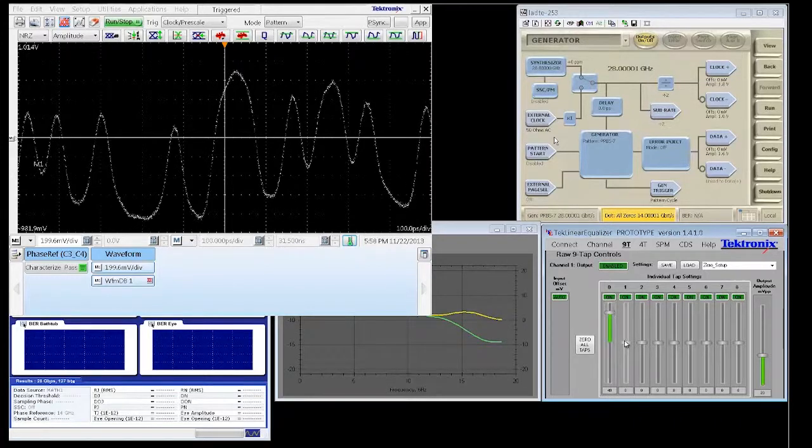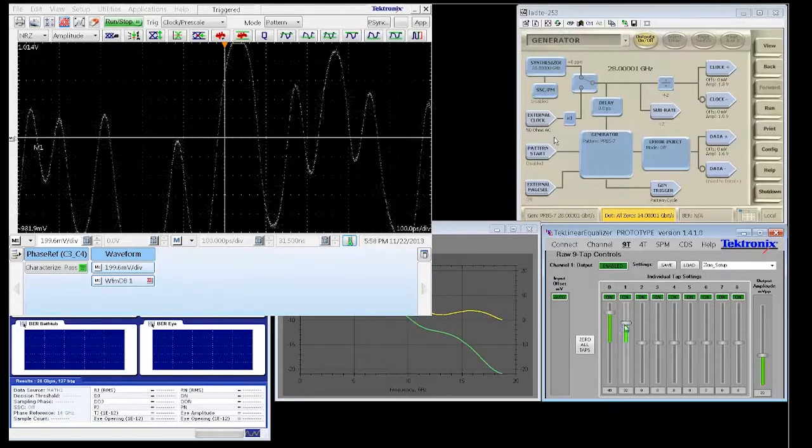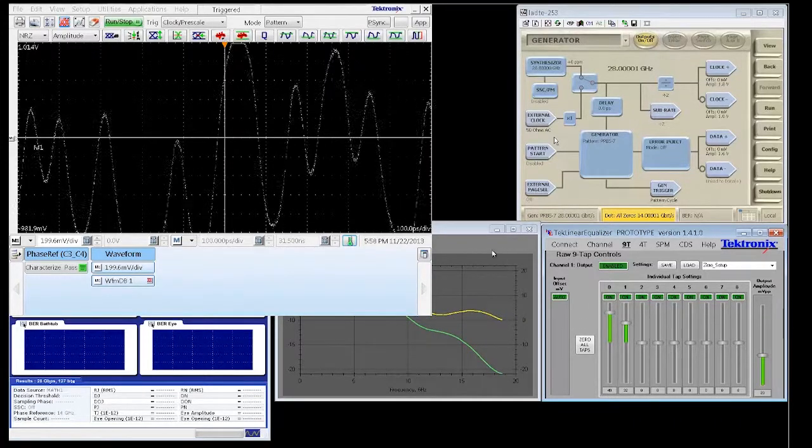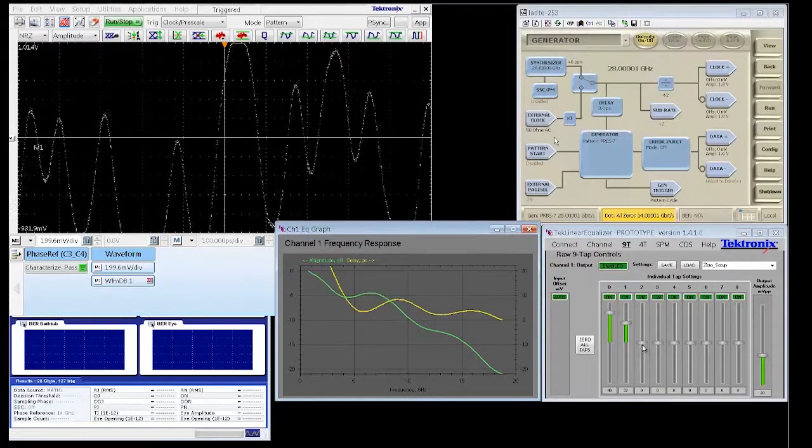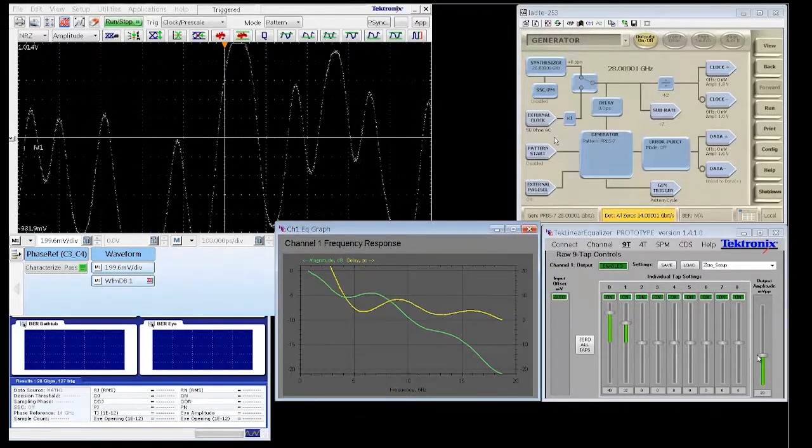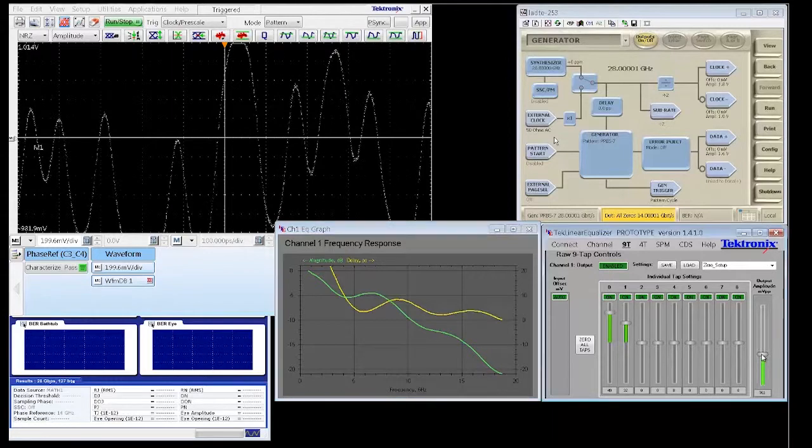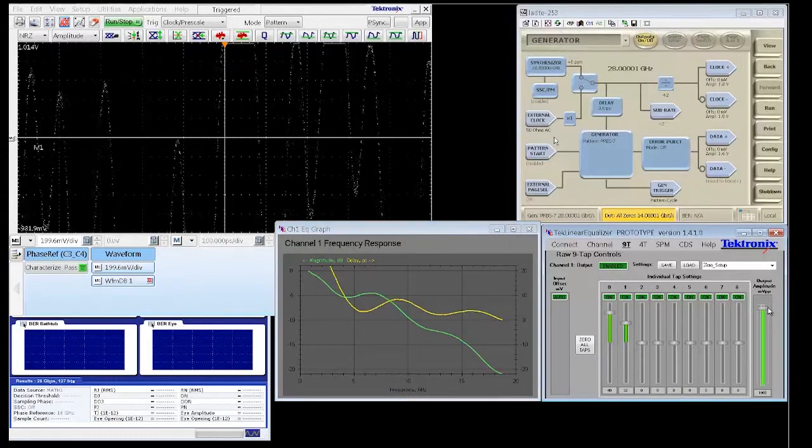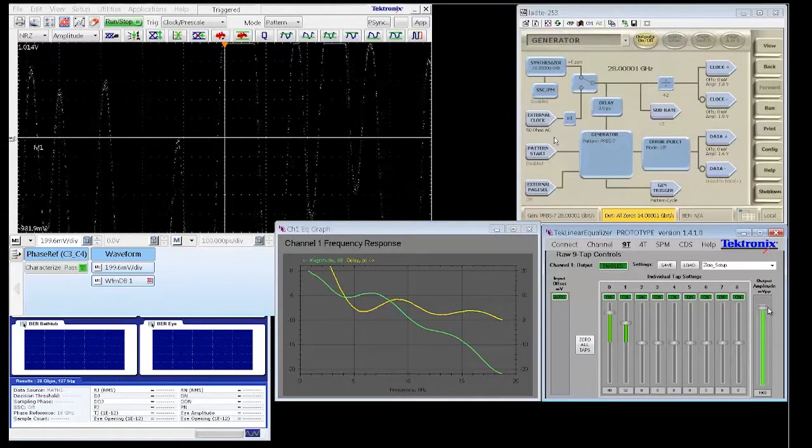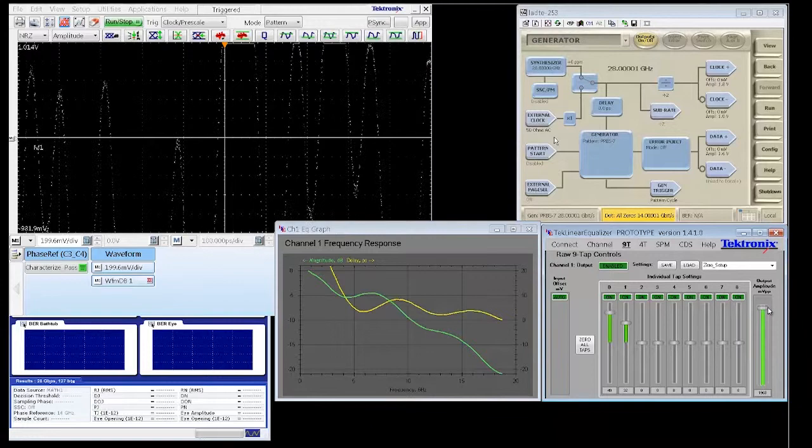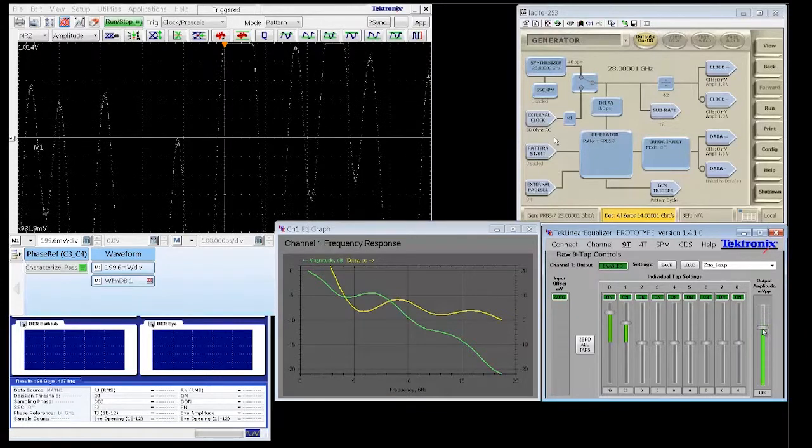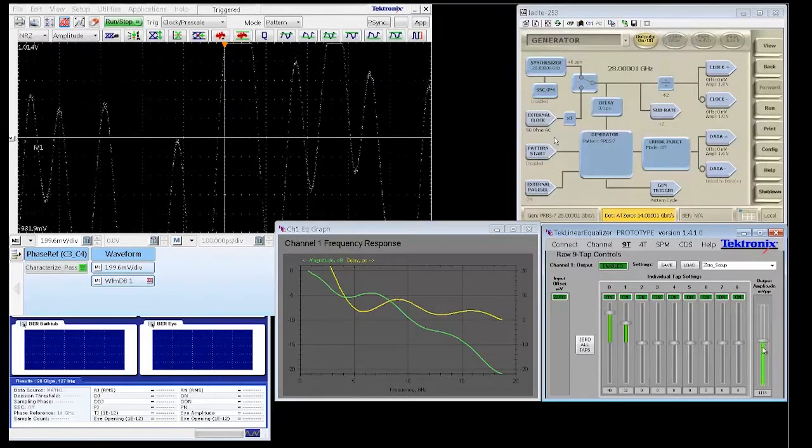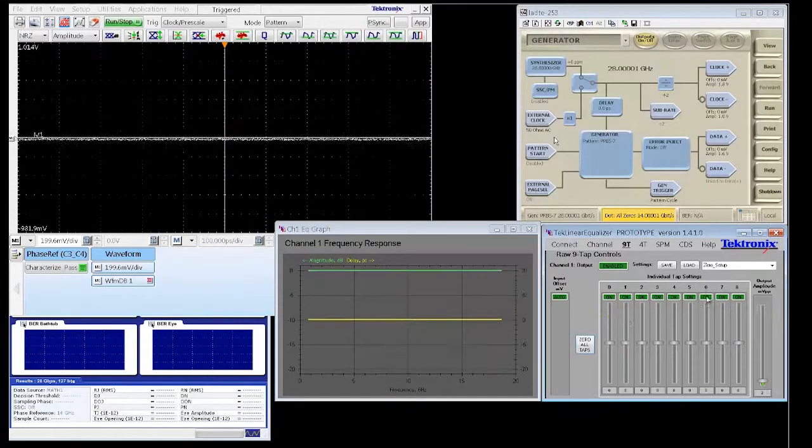By controlling the sliders on the nine different taps, you can see how the frequency behavior of the signal is changing over time on the frequency response plot in the center of the screen. Now as we get to a configuration that we are happy with, watch how the sampling scope reacts.